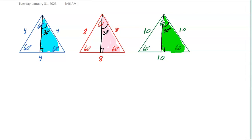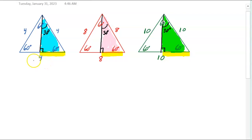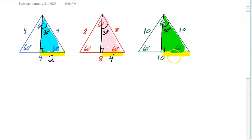Now when you draw that altitude, the yellow piece that I just highlighted — I'm hoping you can visually see that it is half of the base. In the blue triangle, half of 4 is 2, so the yellow piece is 2. In the red triangle, the base is 8, so half of 8 is 4. And in the green triangle, the base is 10, so the yellow piece is half of 10, which is 5.